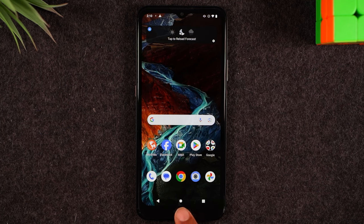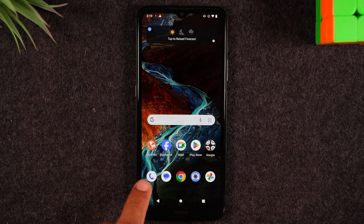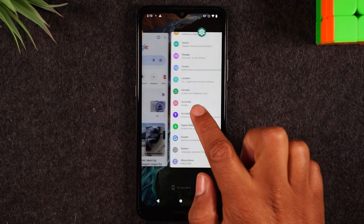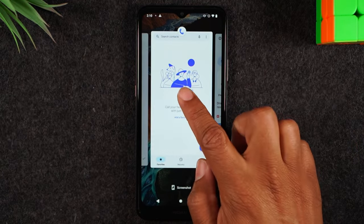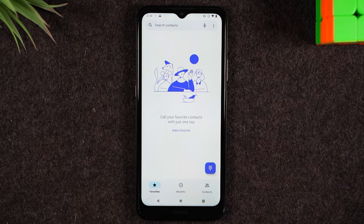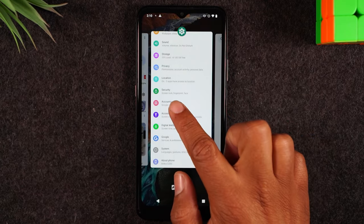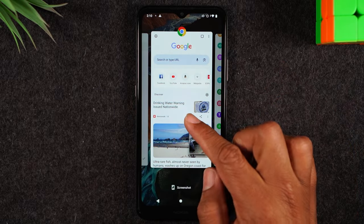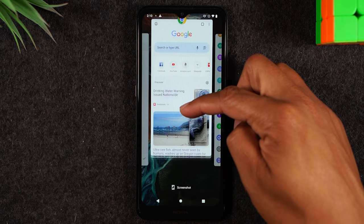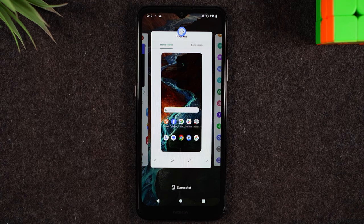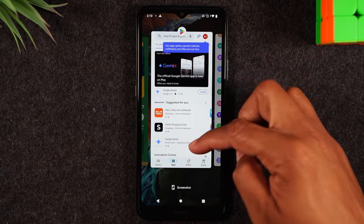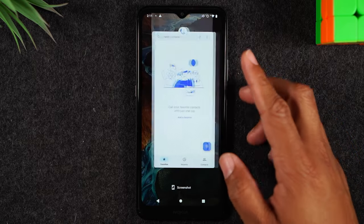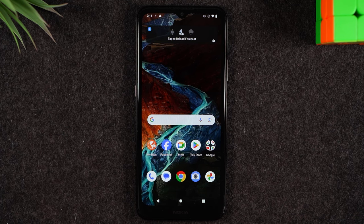To the right we have the recent apps button. If you were in the phone app and want to get back to it, you can tap recent apps and swipe over to find it. It's another way to get back to an app you were previously using. You can also use it to close apps — swiping up on an app in the recent apps view closes it so it's no longer running in the background. This helps keep your phone running smoothly.